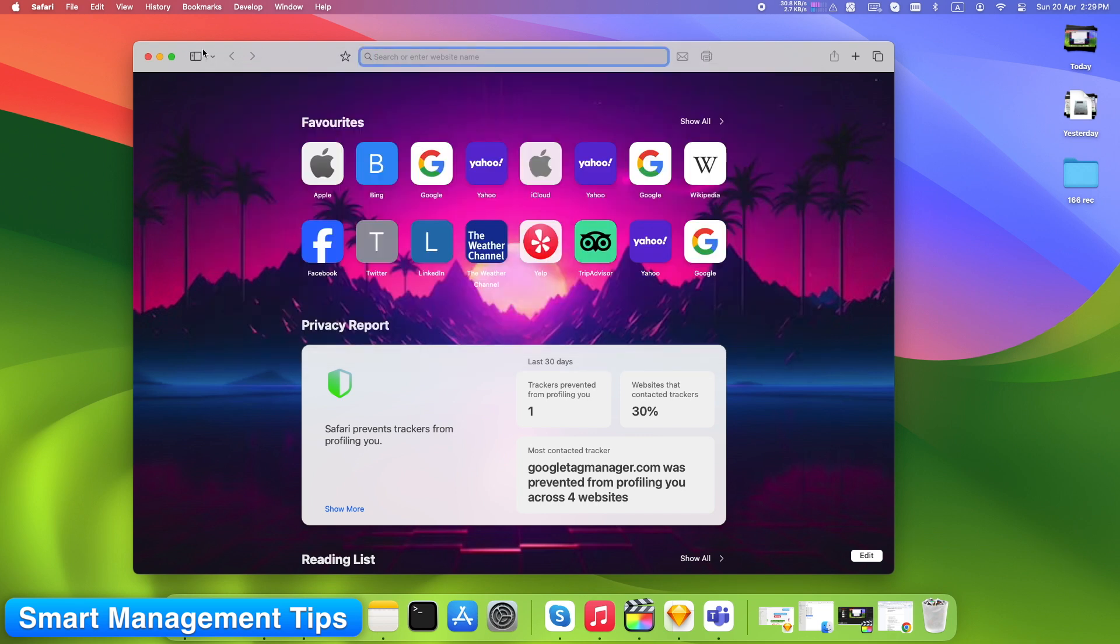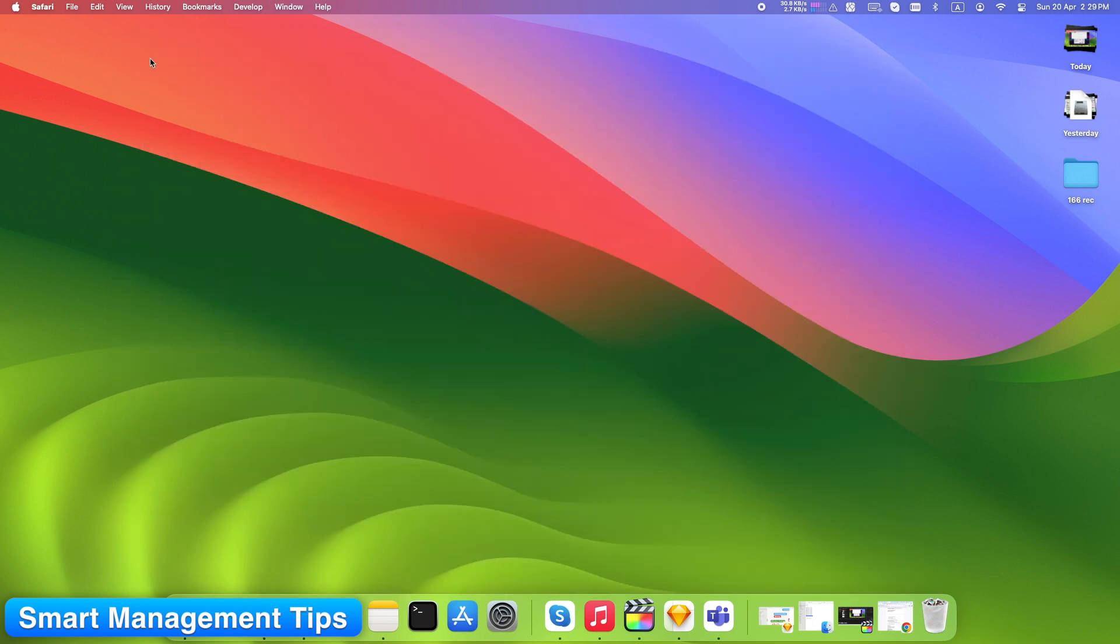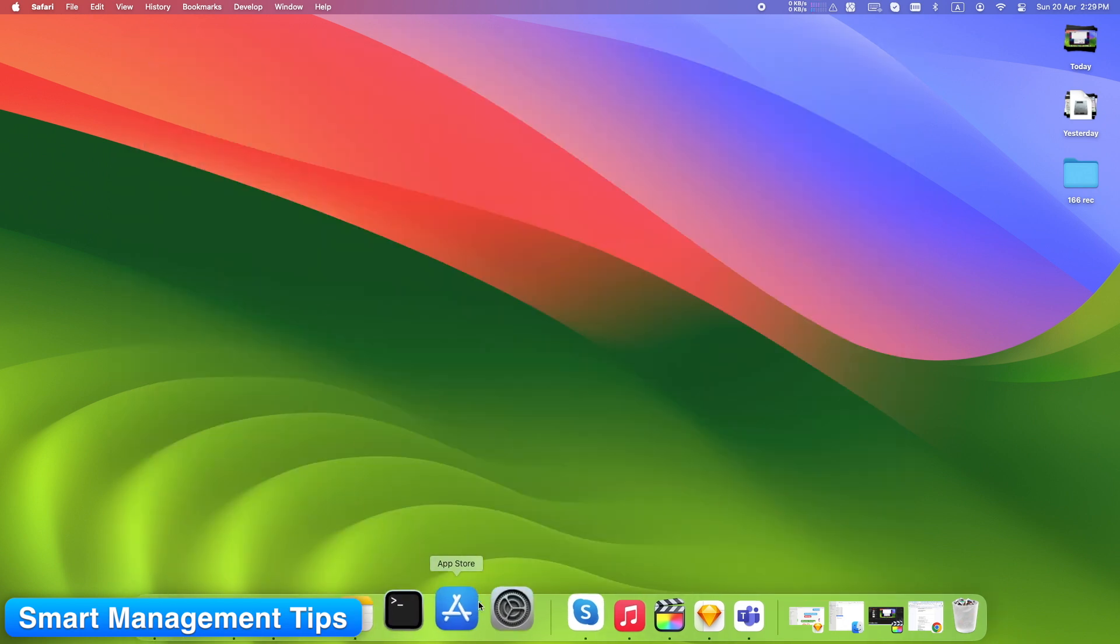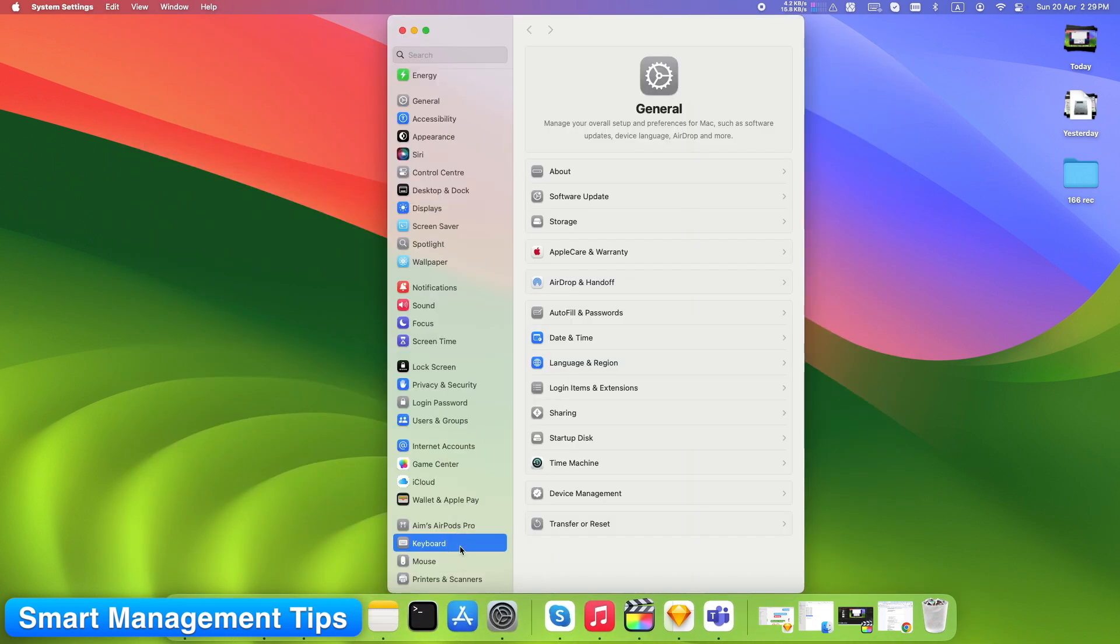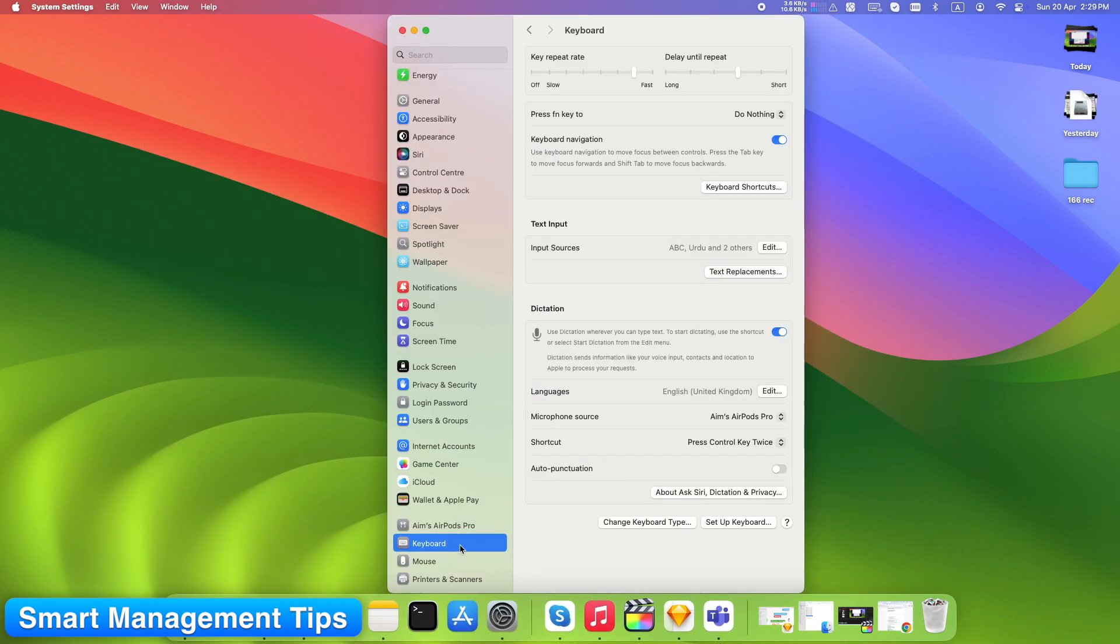Set keyboard shortcuts if supported. Go to Mac System Settings, Keyboard, Shortcuts. Scroll down to App Shortcuts. Add Safari-specific ones for extensions. It's a hidden gem, especially for power users.